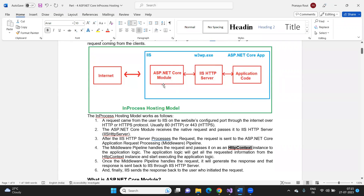So this is how ASP.NET Core in-process hosting works. The client sends the request to the IIS server. Inside IIS, the ASP.NET Core Module first receives the request — this module is required to serve the ASP.NET Core application in IIS. It transfers the request to the IIS HTTP server, which transfers it to the application code. The application code handles the request, generates the response, sends it back to the IIS HTTP server, which returns it to the ASP.NET Core Module, which returns the response to the client.